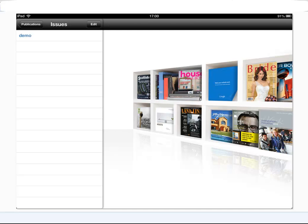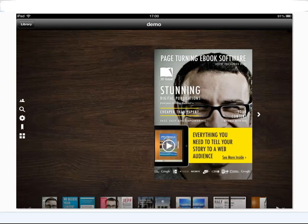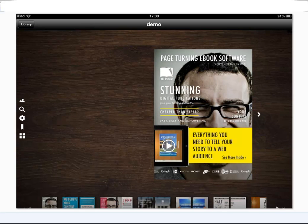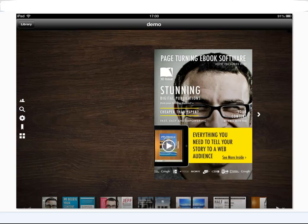it launches the publication and then they can just page flip through the publication, see all the interactivity and generally consume that magazine whenever they want to.